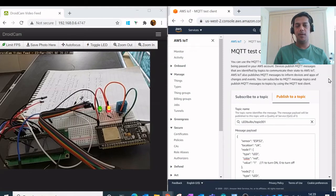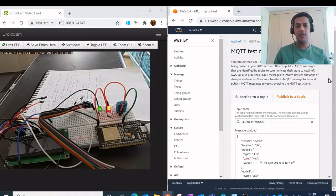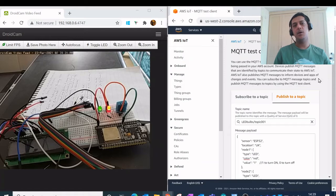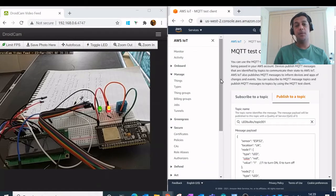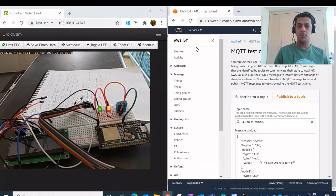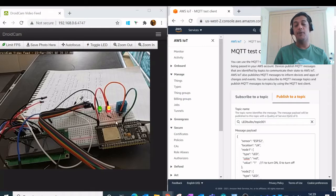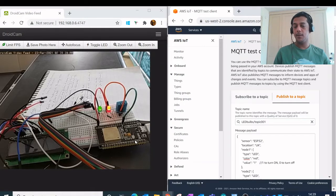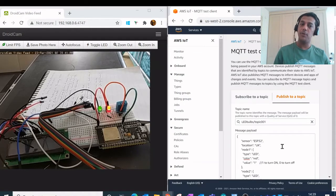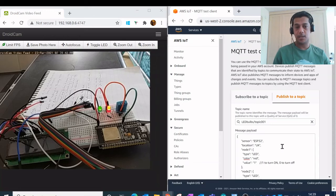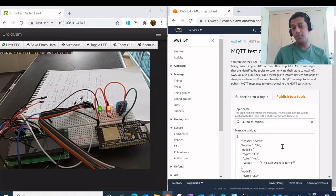Hi everyone and welcome to my electronics channel. In today's video we are going to learn how to publish a message from AWS IoT console to a physically available IoT device with the help of MQTT test client or the MQTT protocol.